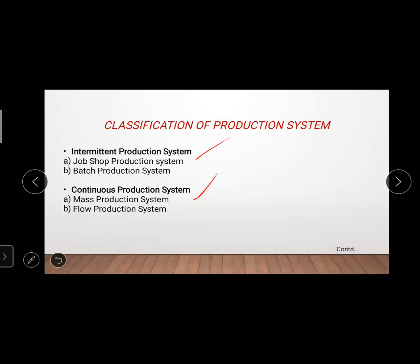Examples of job shop production systems include tailor shops, vehicle repair shops, and small workshops. Examples of batch production systems include paints, cloths, forging machines, and sheet metal structures. Paints and clothes are produced in batches because the design won't be continuously the same.